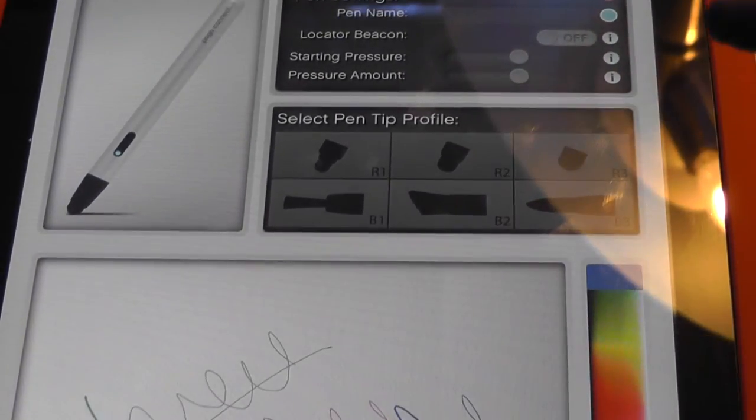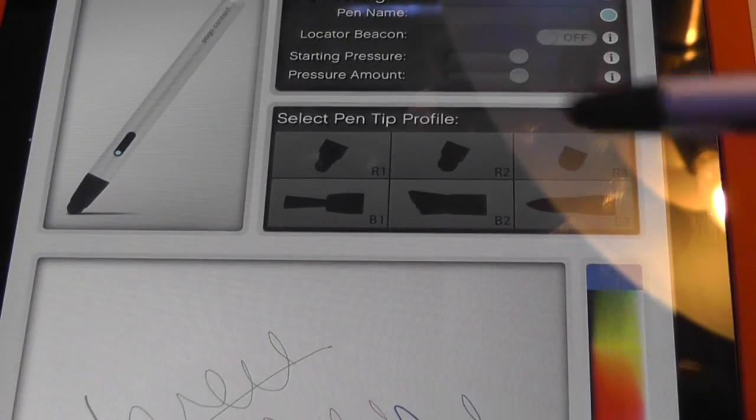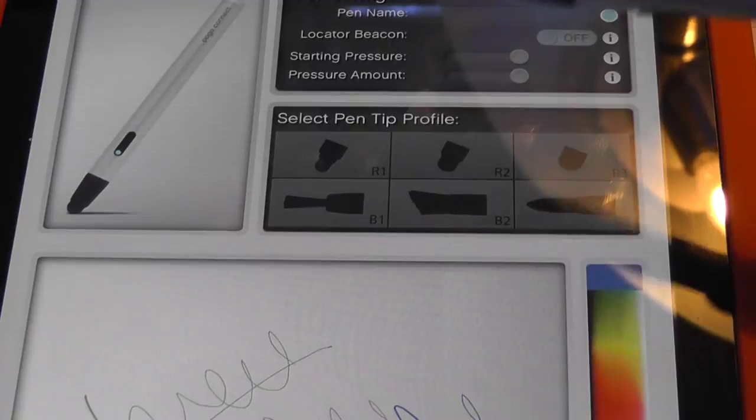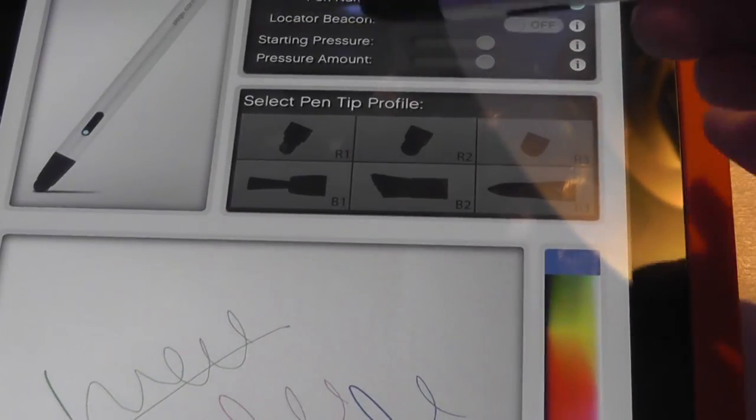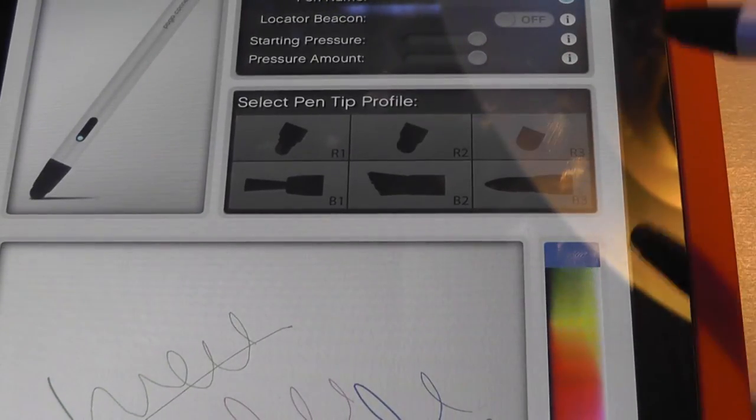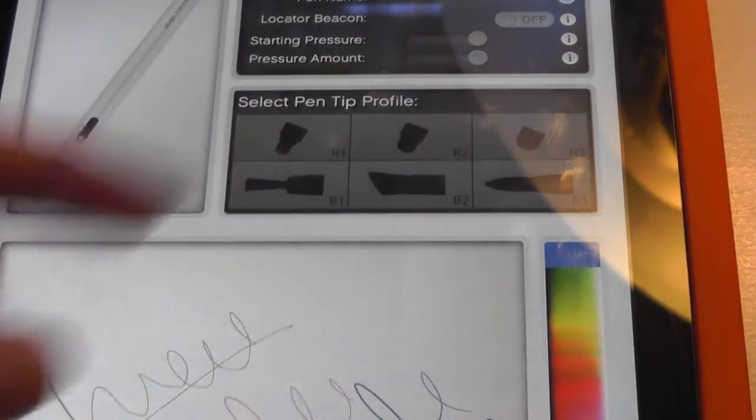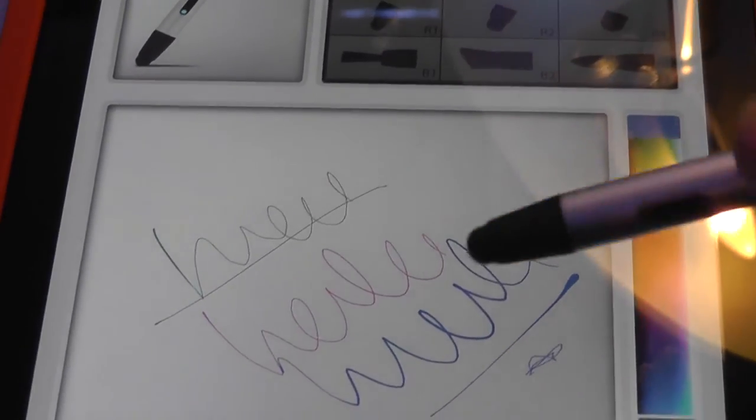But this is just meant as a quick demo app to get you started with. And this also shows you the various pen tip profiles, some of them which do not come included, such as the aforementioned paintbrush tip that you have to purchase separately.